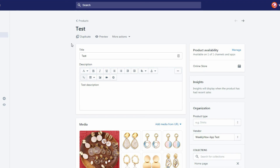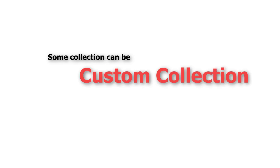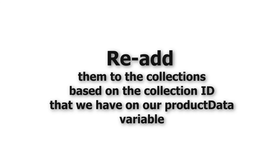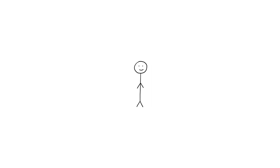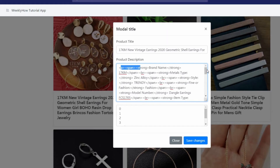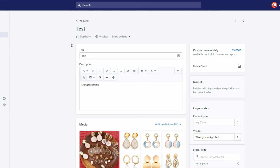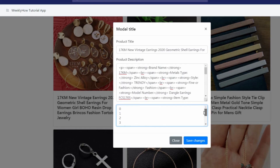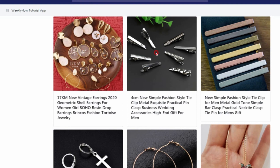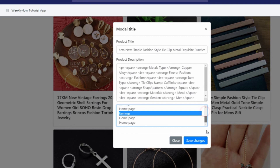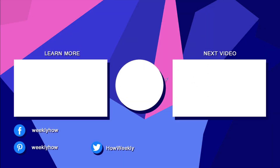For collections it's a bit complicated since a product can be assigned to one or more collections, and collections can be smart or custom. The solution would be to remove the product from all collections and then re-add it based on our productData variable — but I'll leave that for next time. Today we were able to fix the error in our select element and update the title and description of our products, which is great progress. In the next video I'll create a short video focused on the collection API. Thank you for watching — if you're not subscribed yet, hit the subscribe button and I'll see you in the next video.